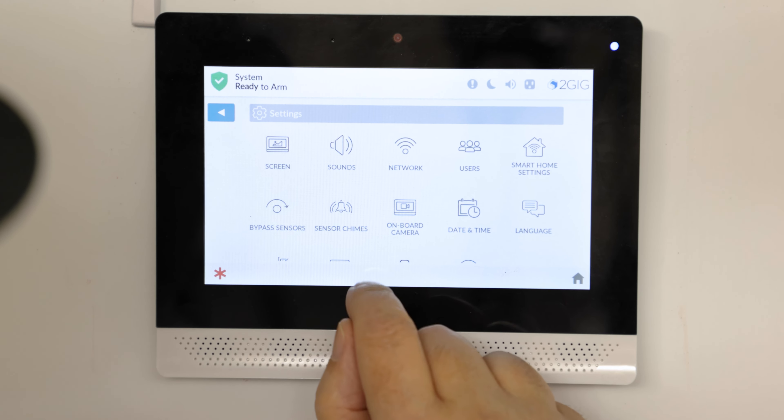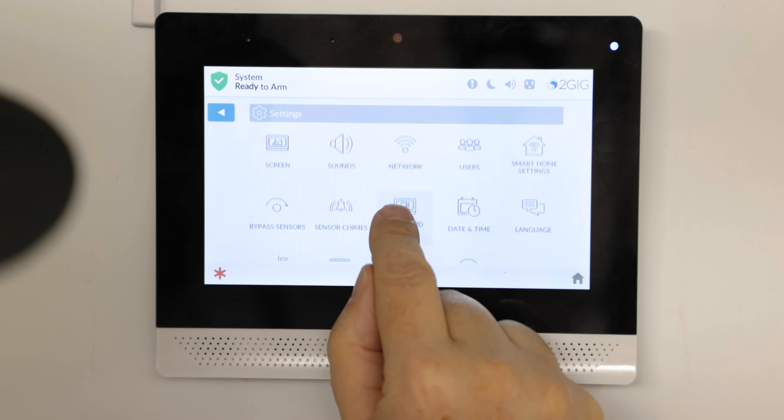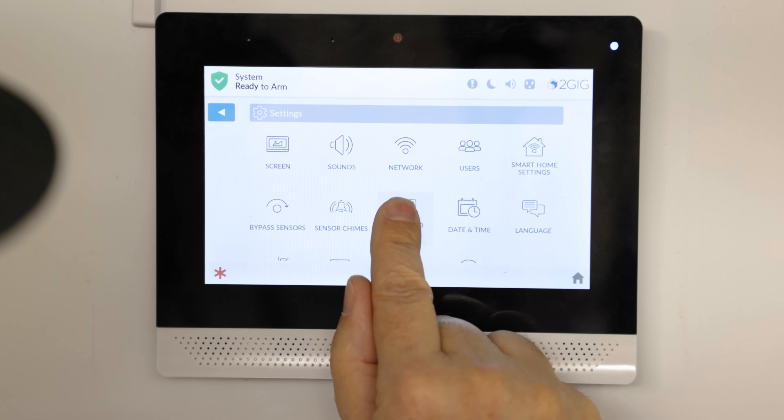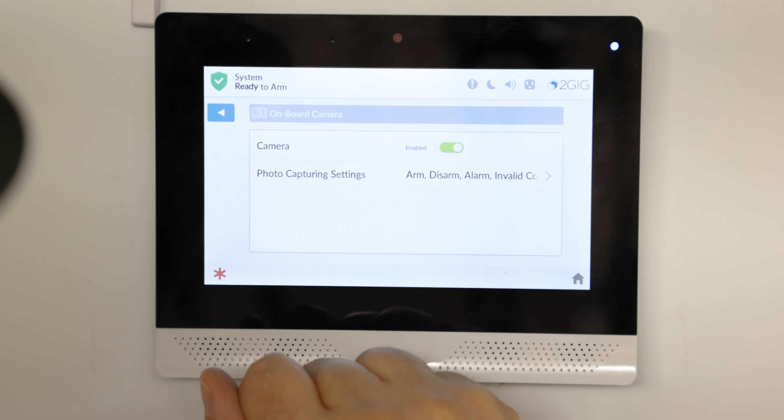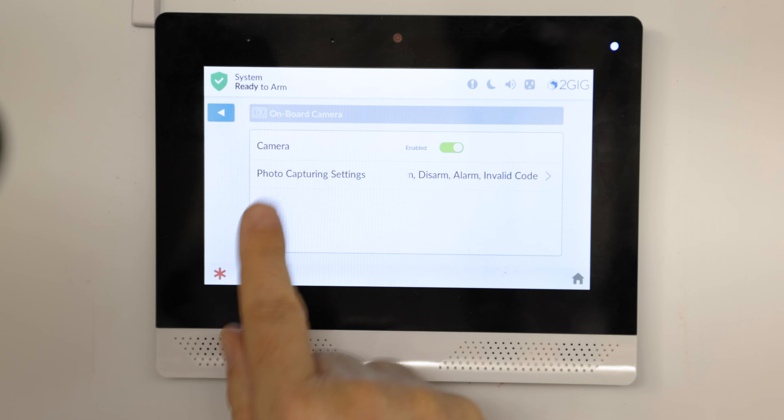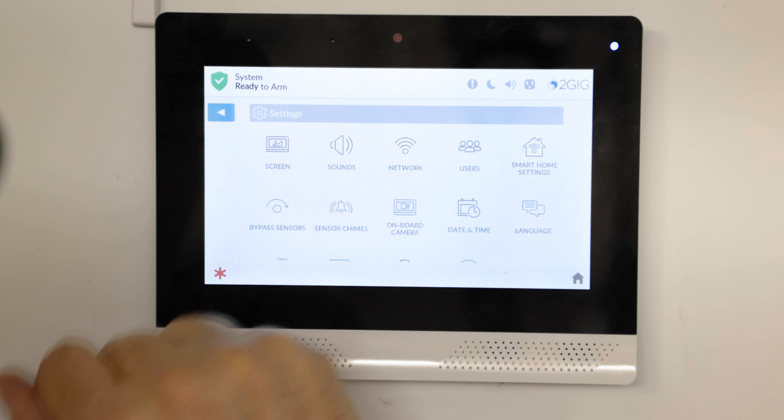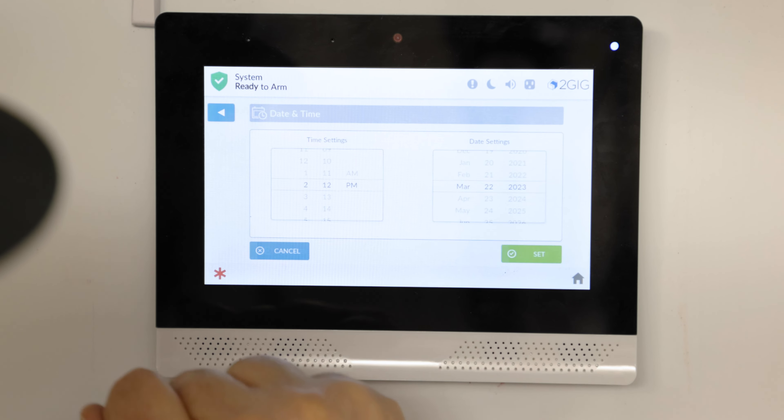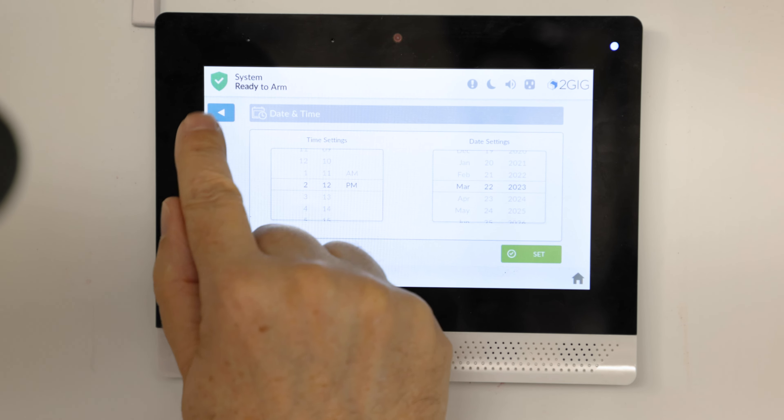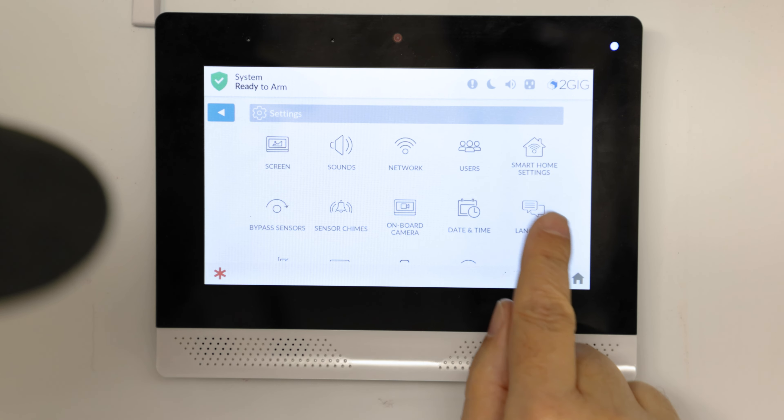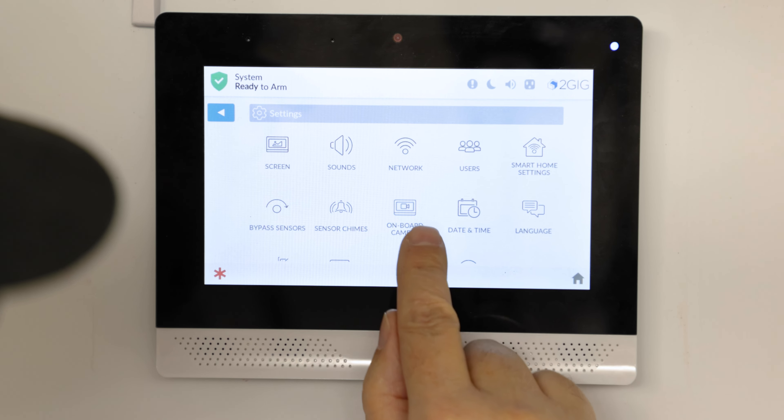Onboard camera is here. It shows you the camera settings. Date and time, that's kind of obvious. We'll leave language alone.